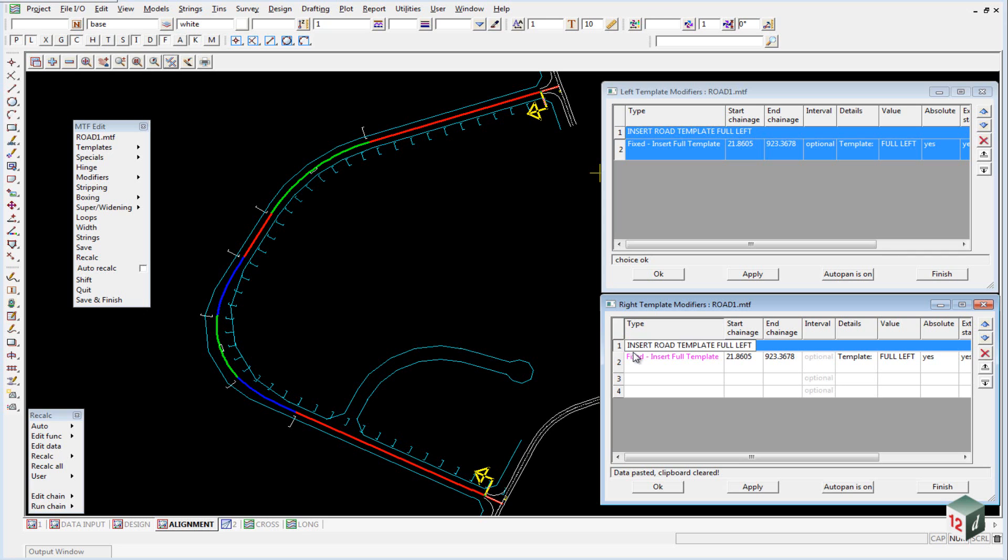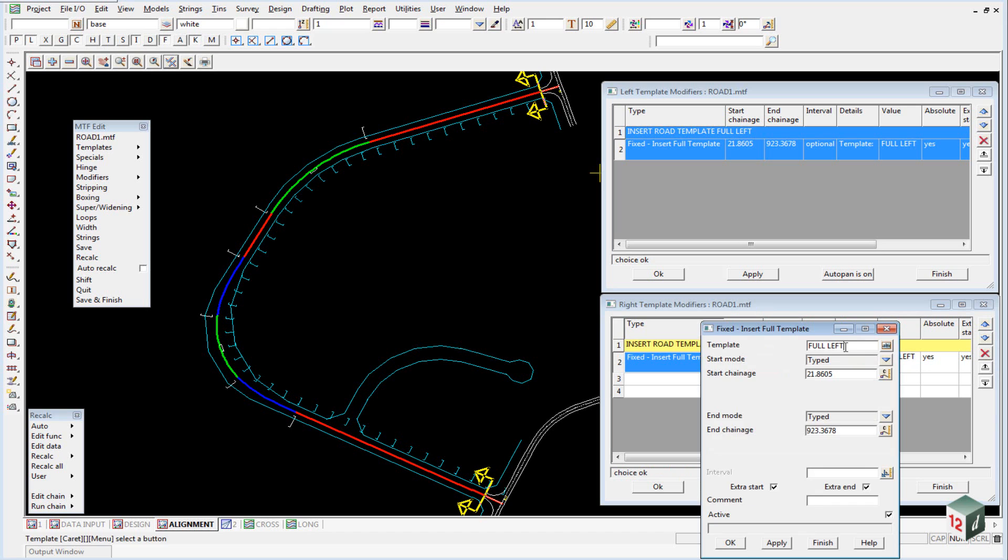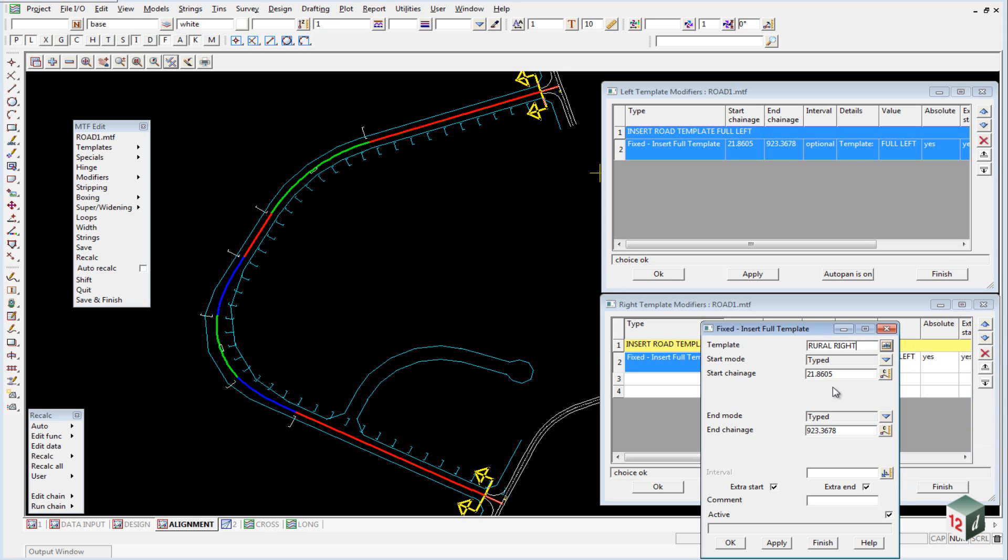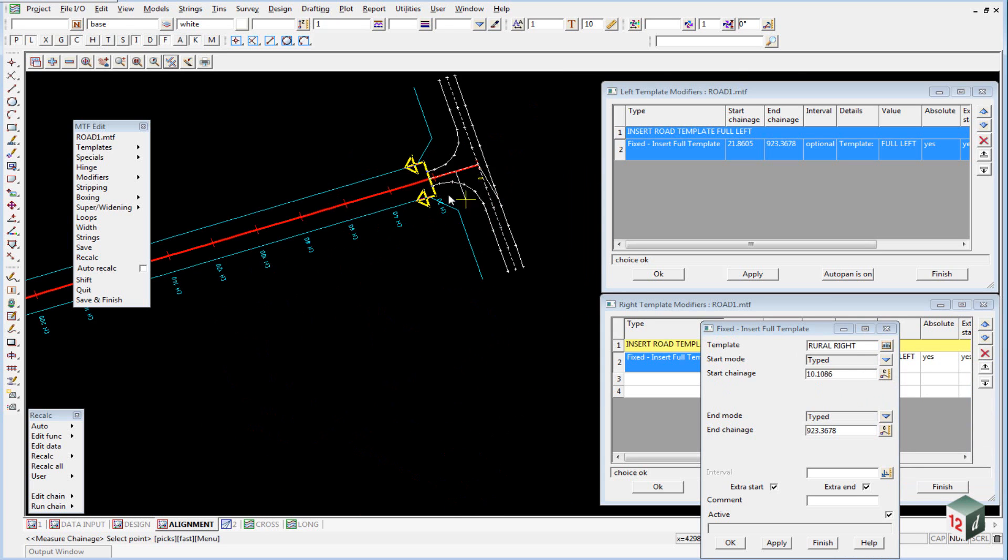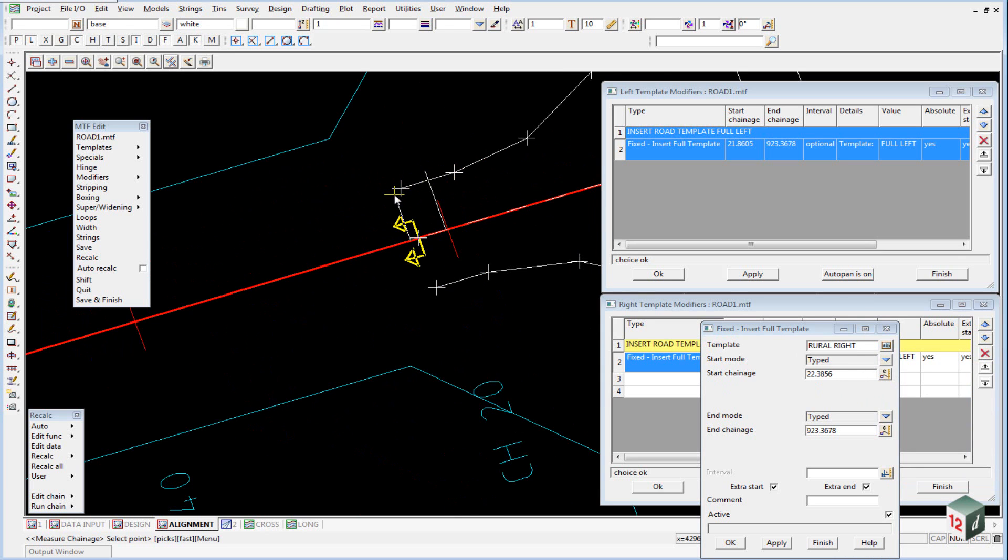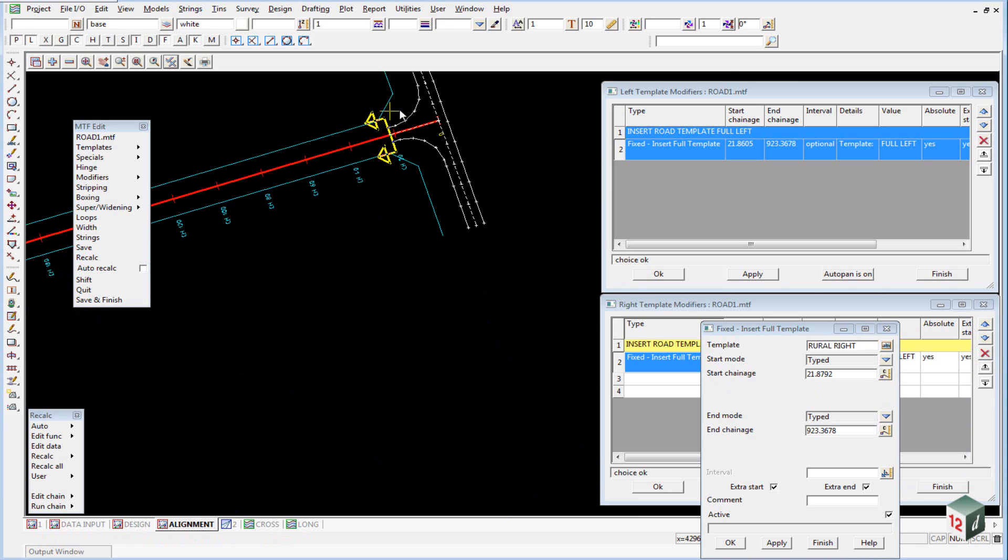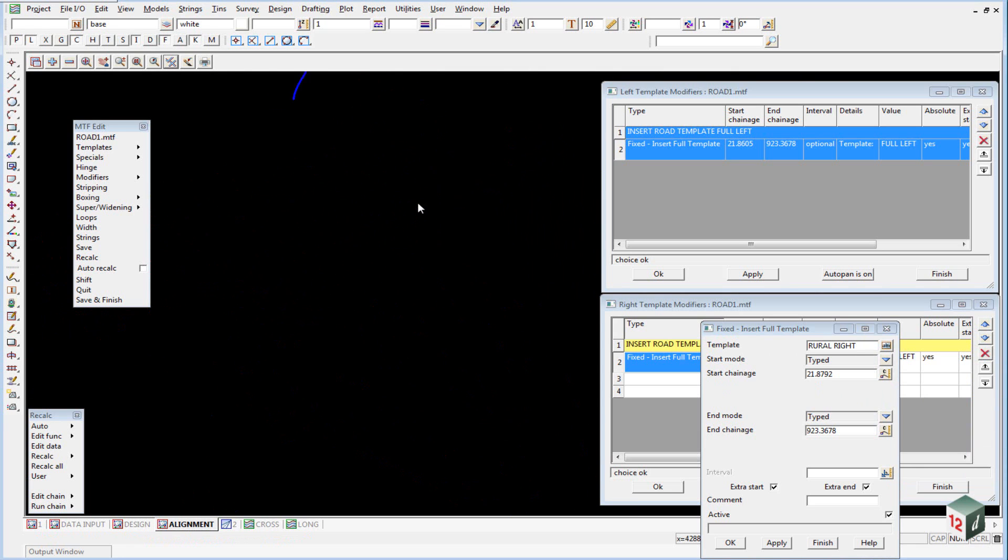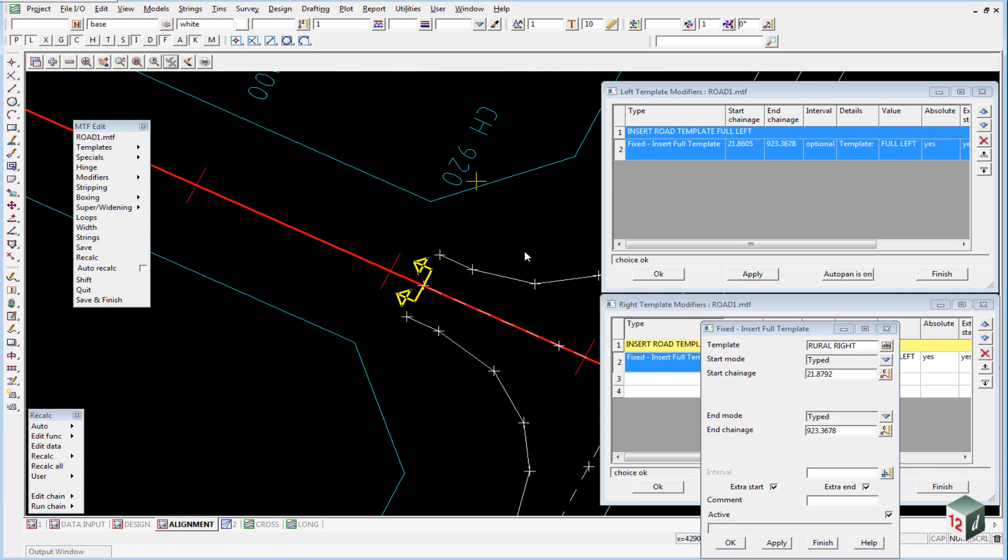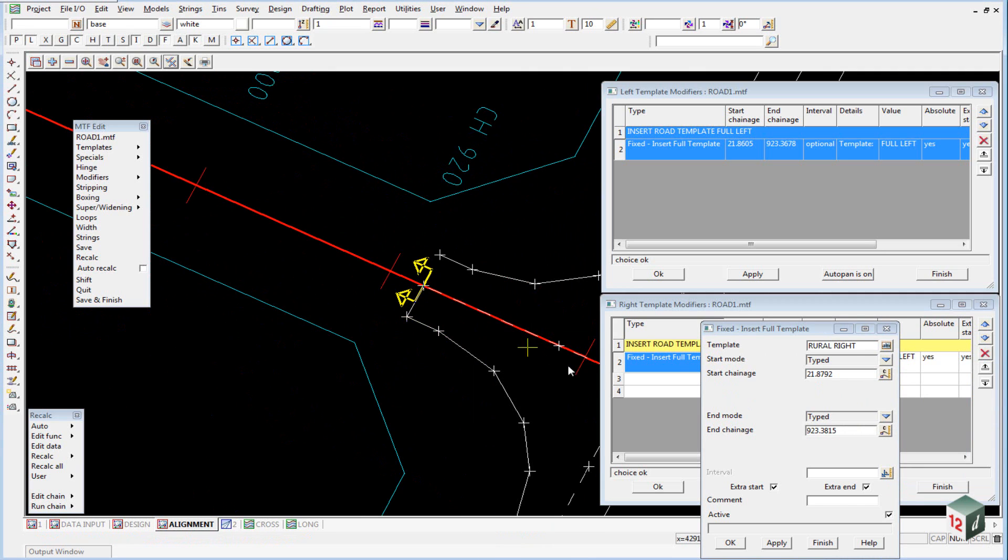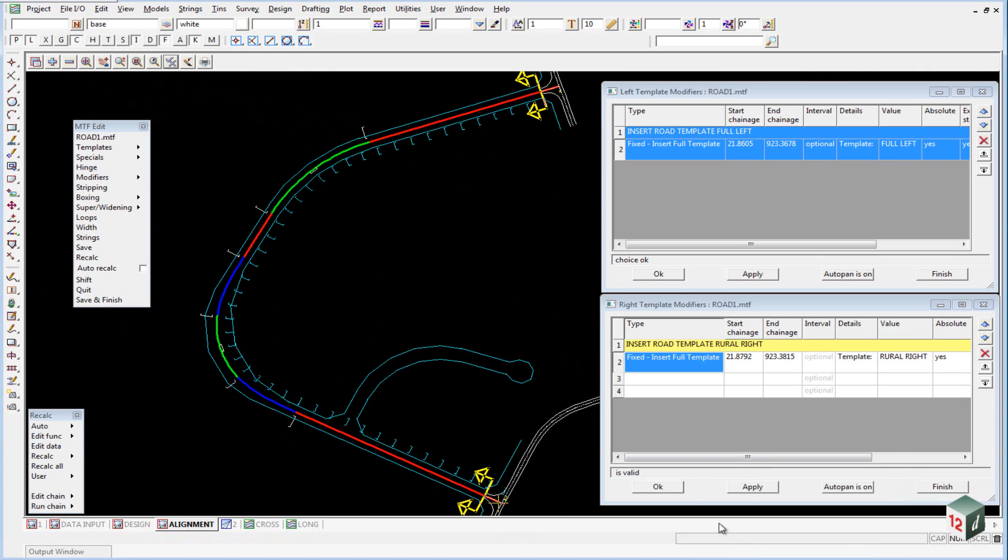We're going to Insert Template Rural Right. We'll change this from Full Left to Rural Right. This time our Start Chainage is going to be the right hand side, and our End Chainage will be slightly different down the bottom here.